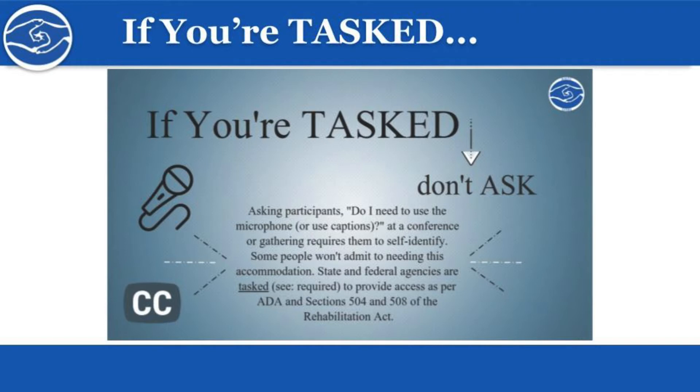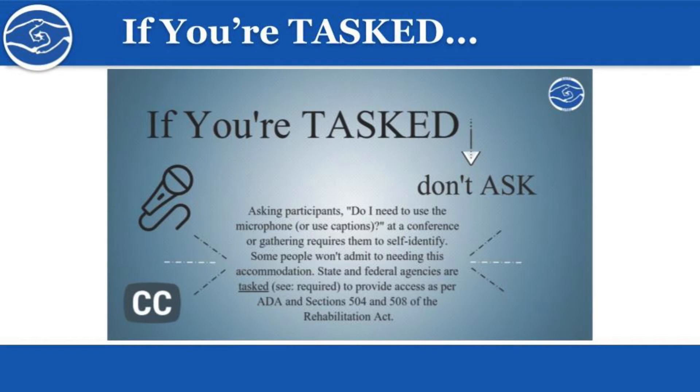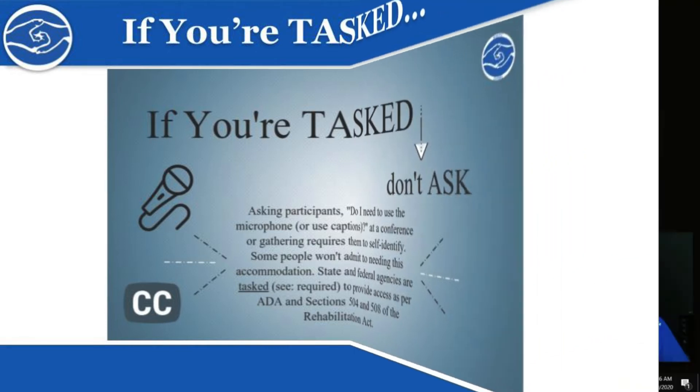The picture on the slide is an infographic that reads: if you're tasked, don't ask. Asking participants 'Do I need to use the microphone or use captions?' at a conference or gathering requires them to self-identify. Some people won't admit to needing this accommodation. State and federal agencies are tasked—required—to provide access as per ADA and sections 504 and 508 of the Rehabilitation Act.